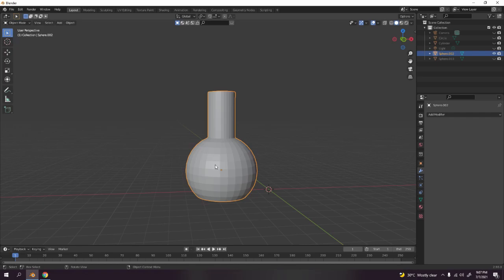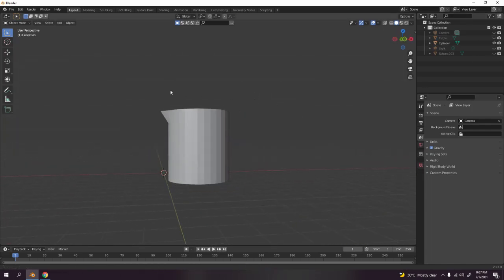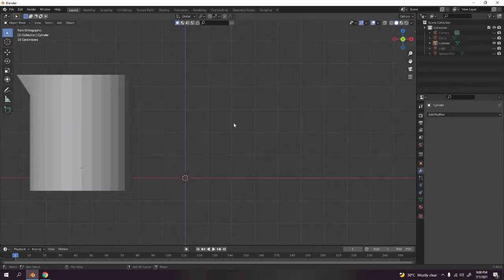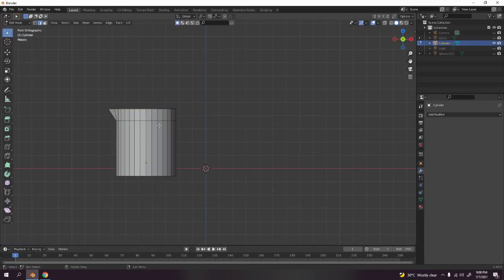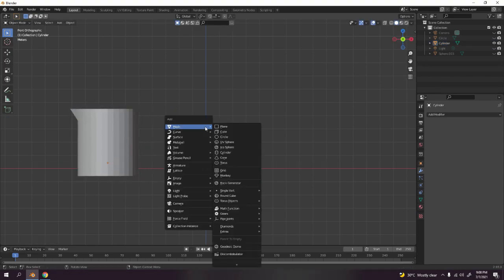Now I'll delete that and show the next one — the bigger beaker. I'll grab it and press 1. How to model this: it's very easy. I used a cylinder and added a loop cut on it. I'll show you how to make that now. Shift+A to add a cylinder.